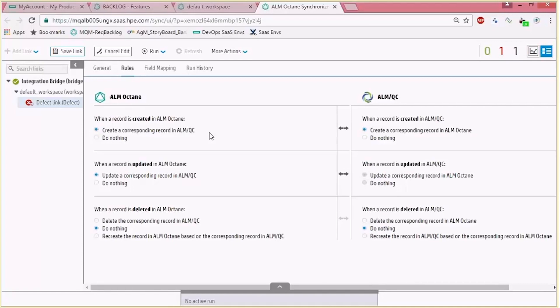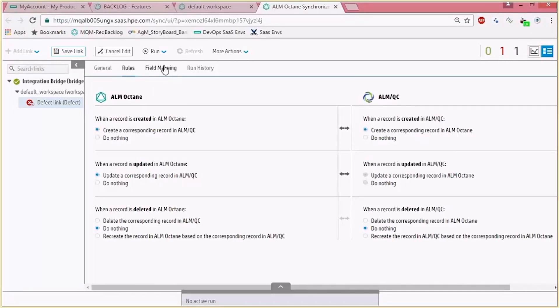By default with the first initialization of the link, since we set a bidirectional sync, those are the initial configurations and you don't have to change them. So now let's go to the field mapping.